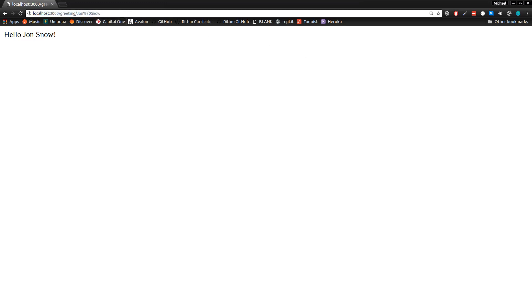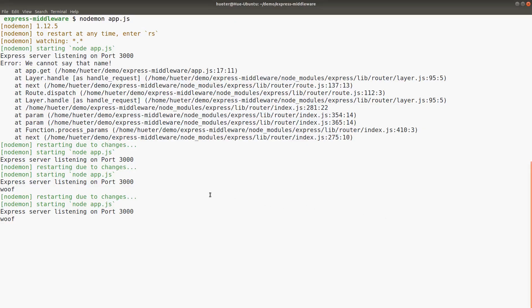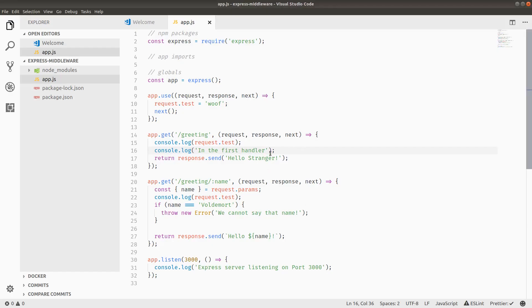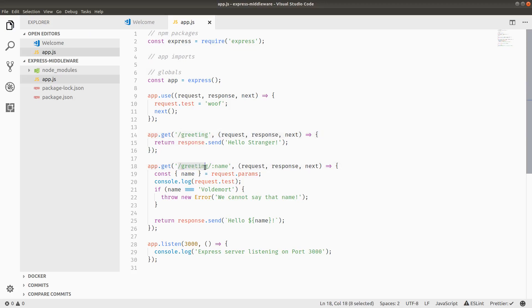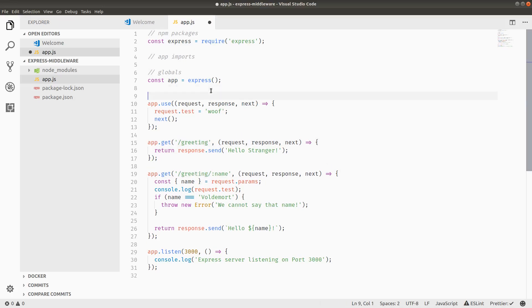And then we try to hit the endpoint again, John Snow, we only have woof once still. So it didn't console.log this stuff. And the reason is that the request did not match the slash greeting endpoint because it matched slash greeting slash name.